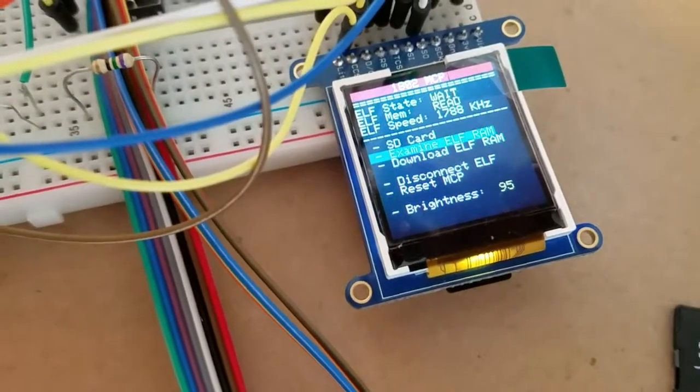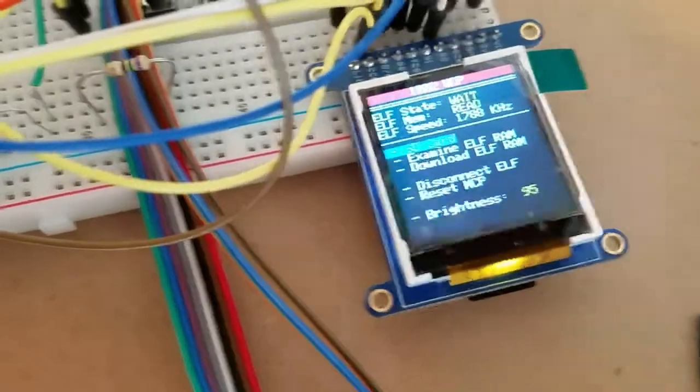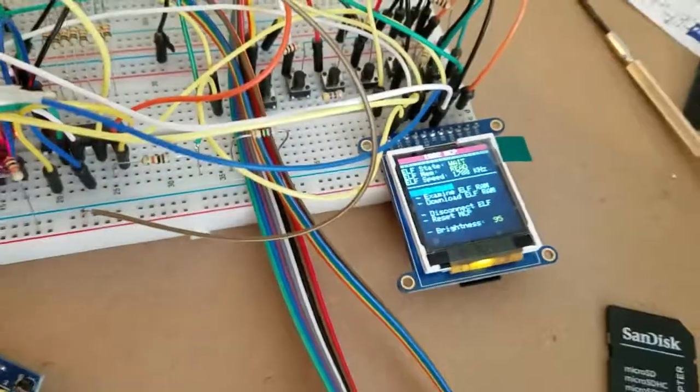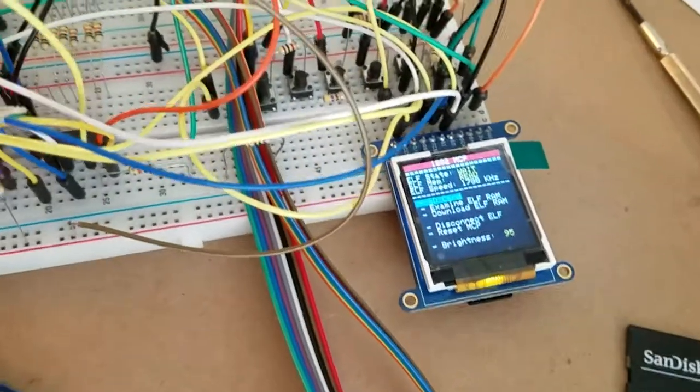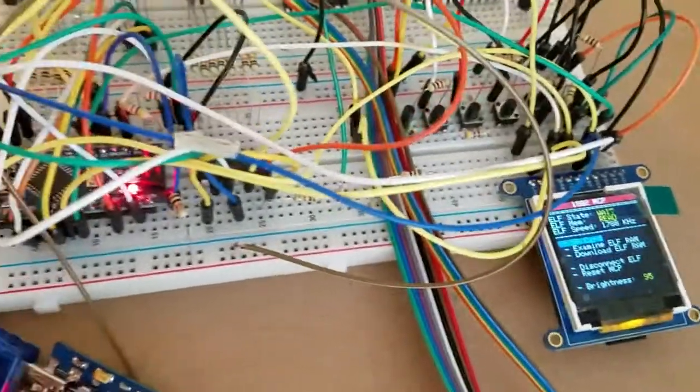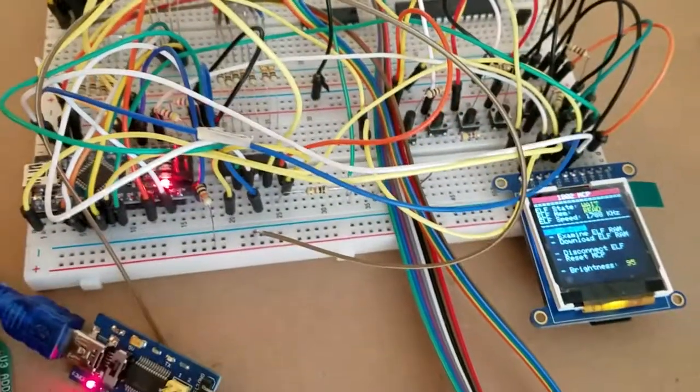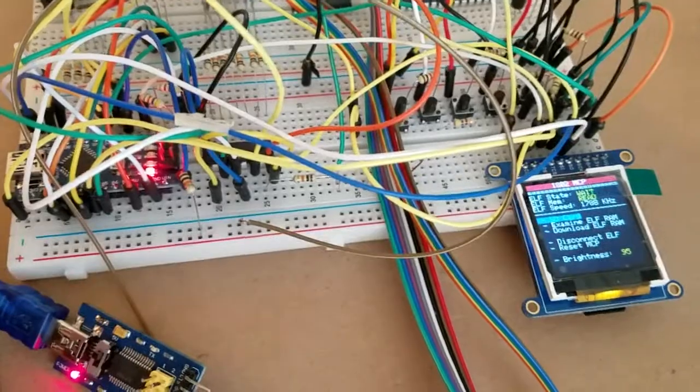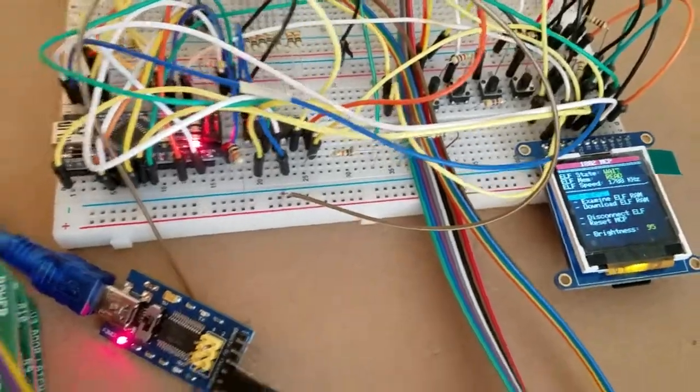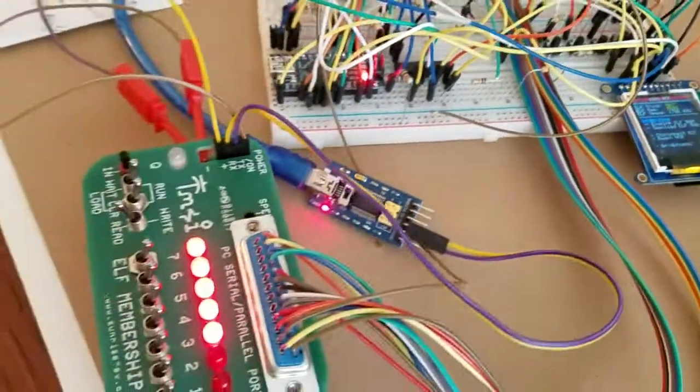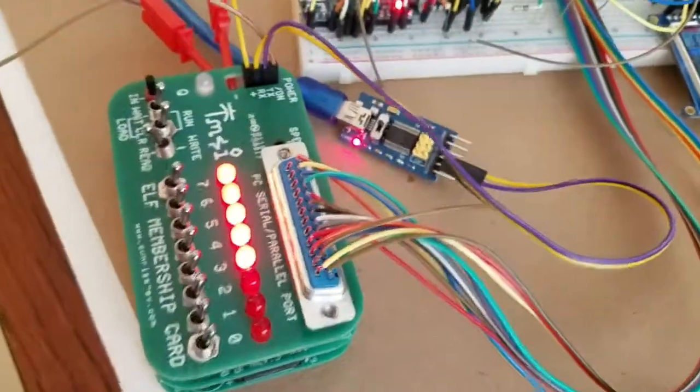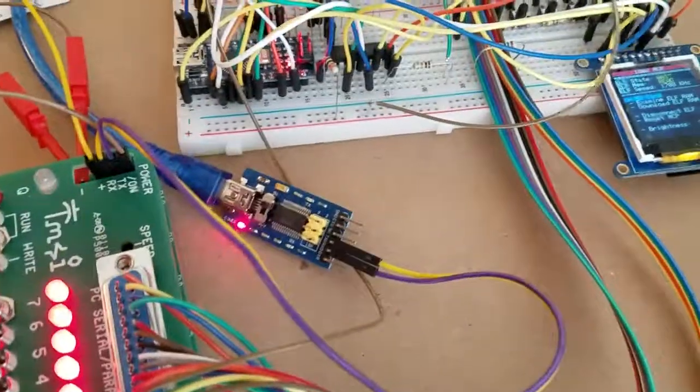That's basically it. I hope you enjoyed this and hopefully I'll be building it into the final circuit board sometime soon. Thanks.